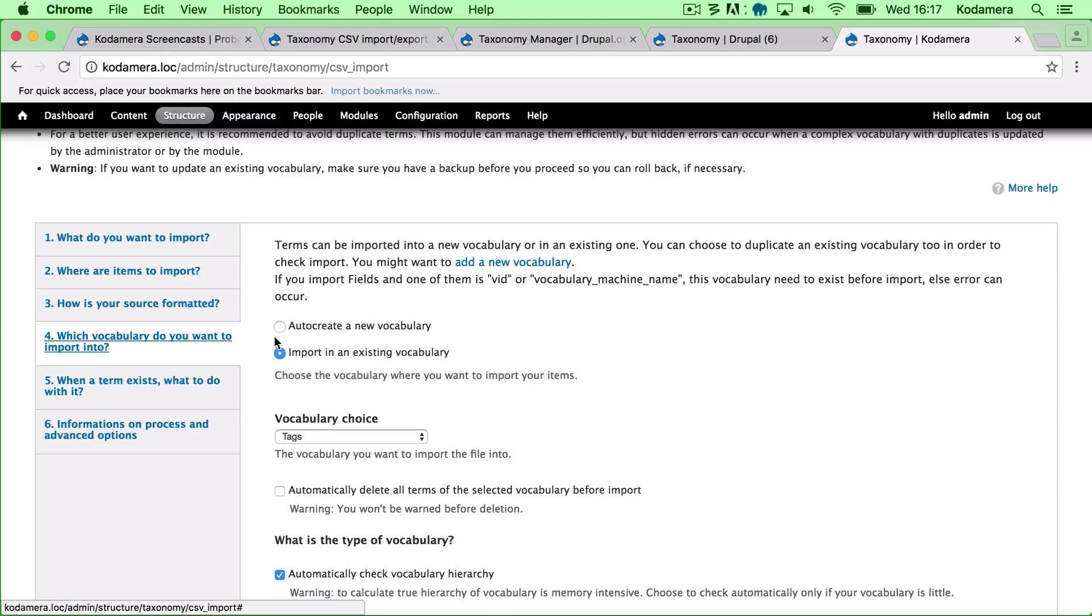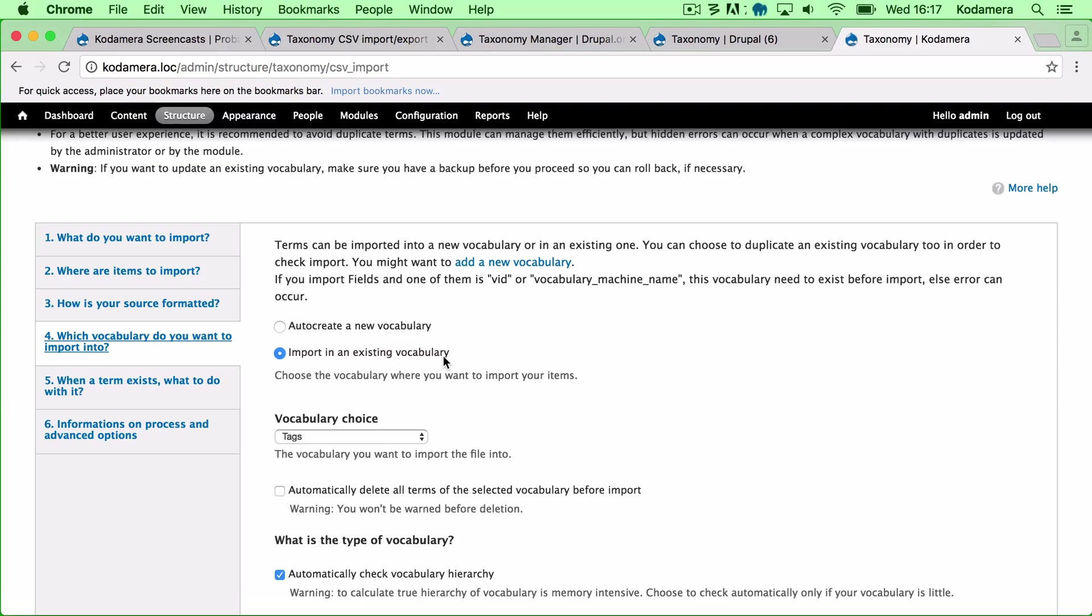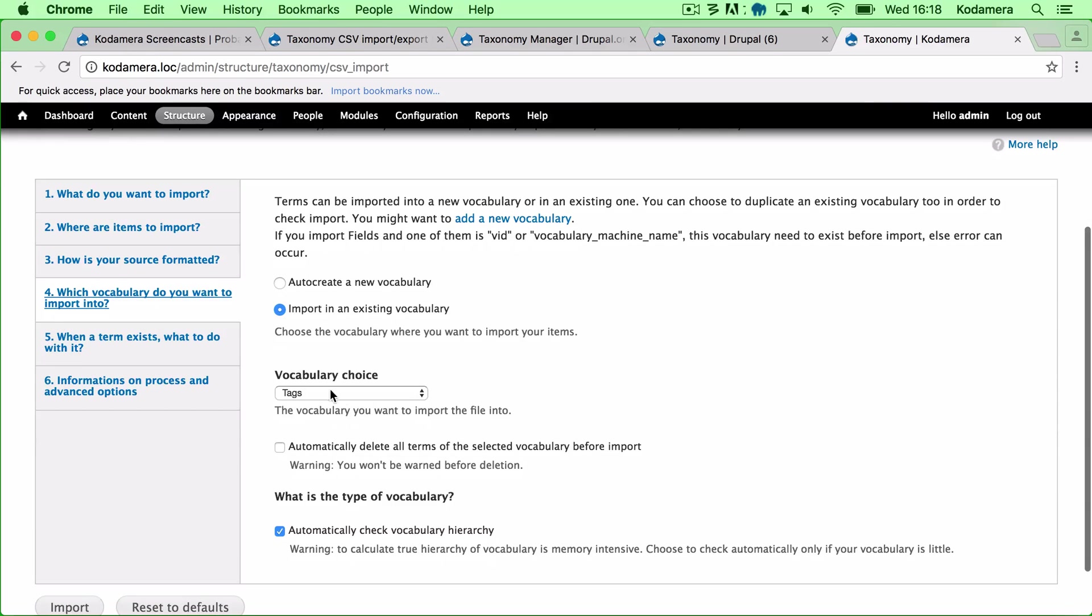Well, now it gets interesting. I can auto create a new vocabulary, or I can import into an existing vocabulary. In this case I'm going to choose to import into an existing. And the choice? Well I only have one. So it's the Tags.